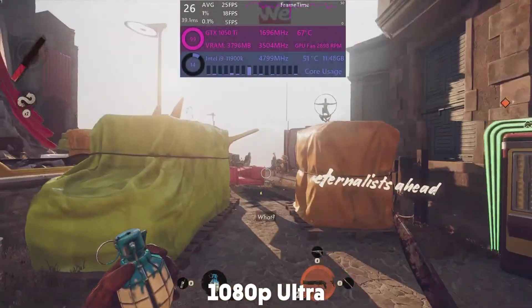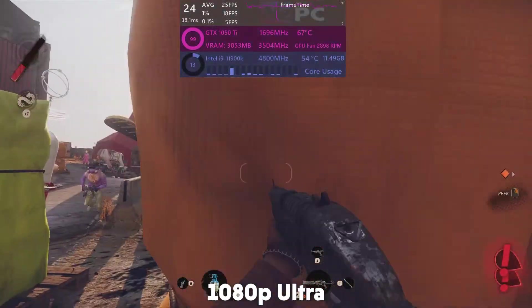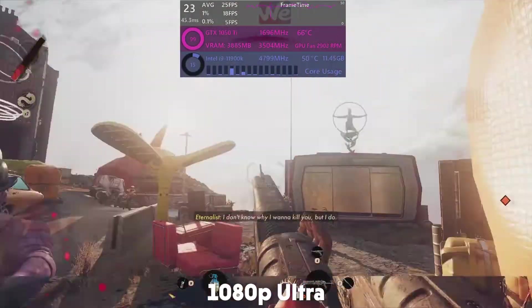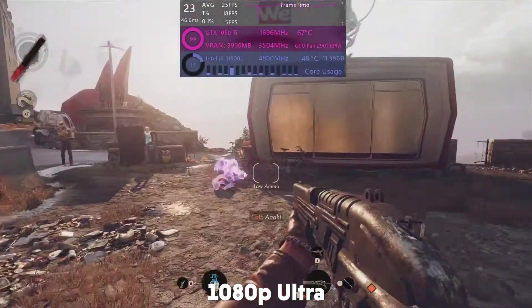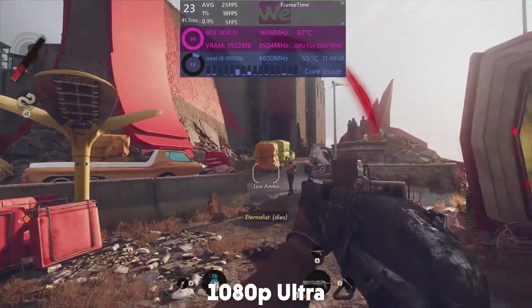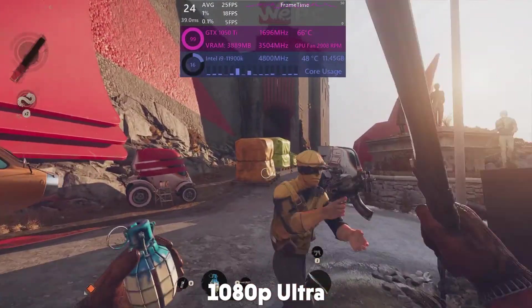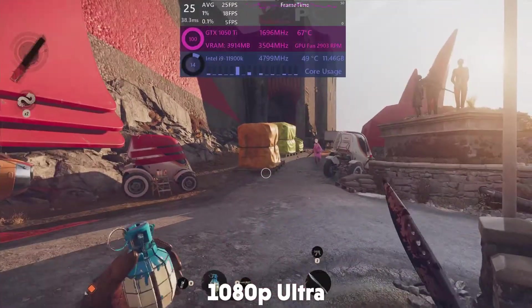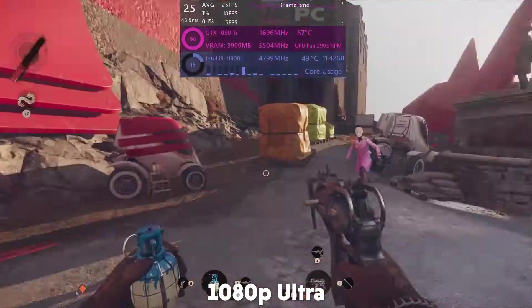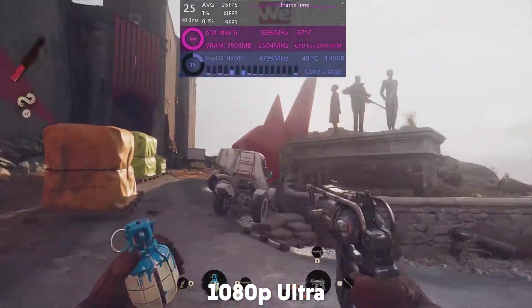Hello and welcome to WePC Benchmarks. Today I'm going through the best settings for Deathloop. The game has just come out and has some issues with dropped frames and stuttering. This is being investigated by the developers, but for now it seems to be dependent on your setup whether you get the issue.